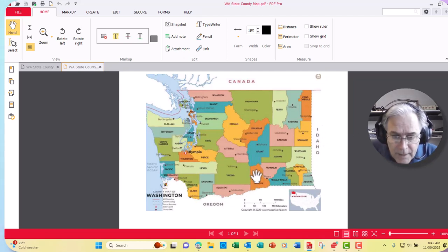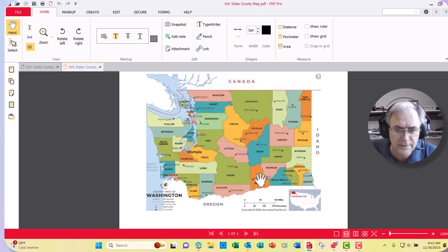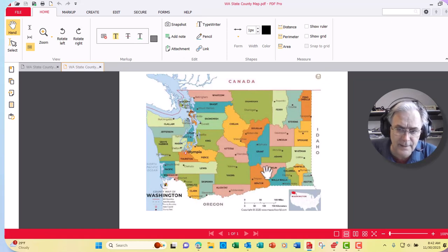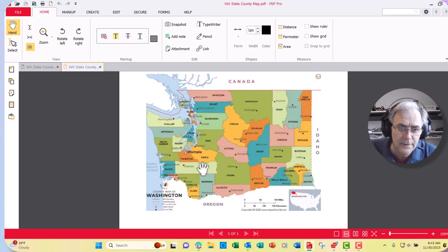My wife and I, we live in Benton County. Kennewick would be right about there. Pasco is over here, Richland is over here. We kind of live in this area. As an appraiser, we work in several counties — Adams County, Grant County, Franklin County, Benton County, Yakima County. Sometimes we work in Douglas and Chelan County, and sometimes even way up by Canada in Okanagan County.